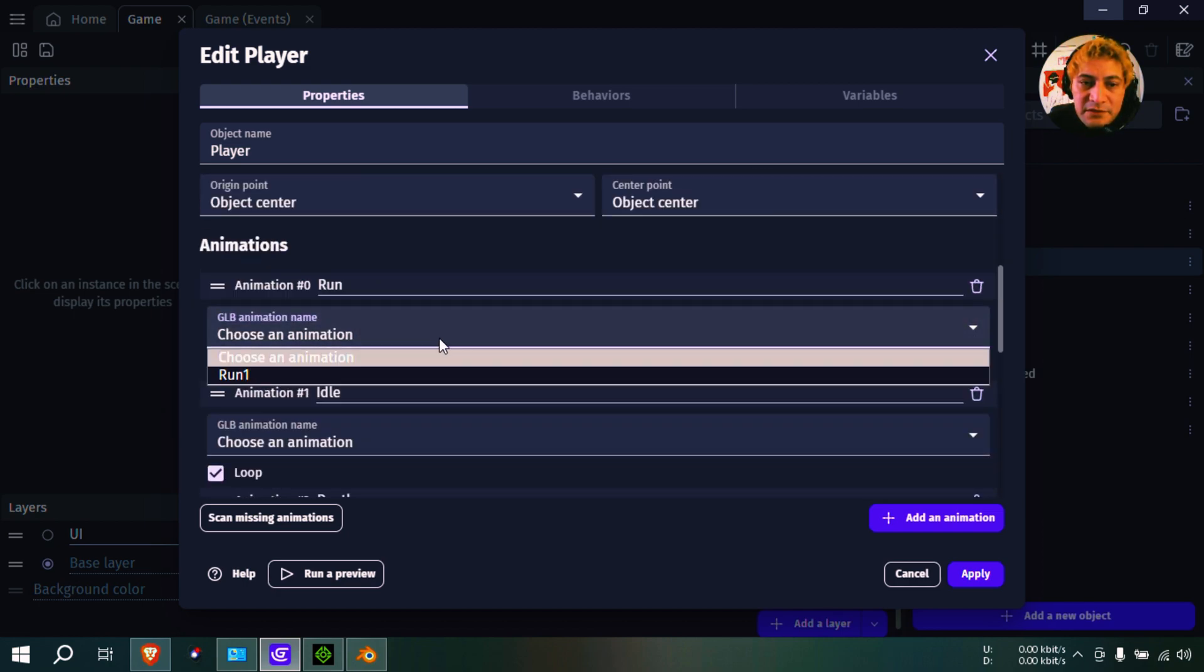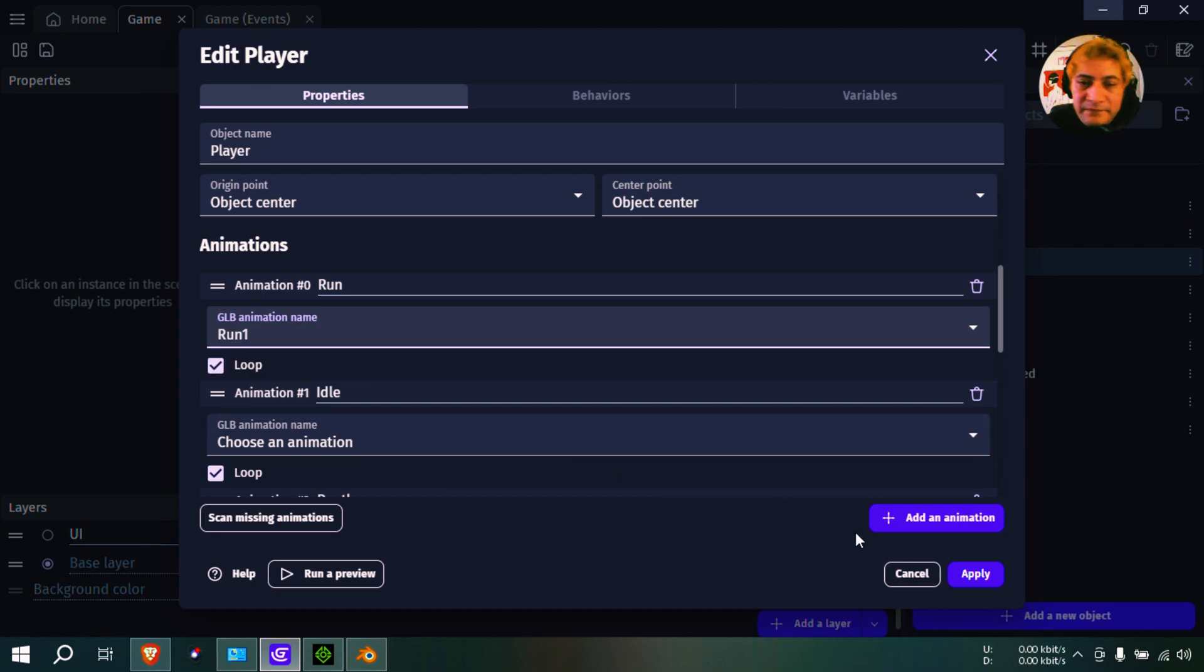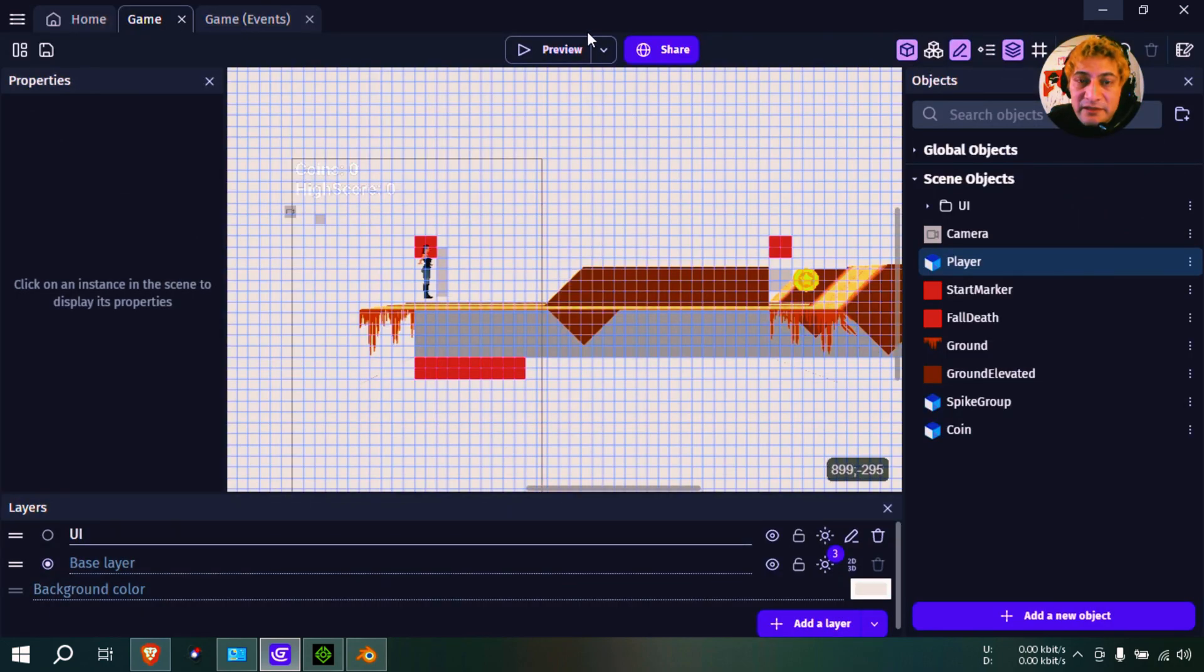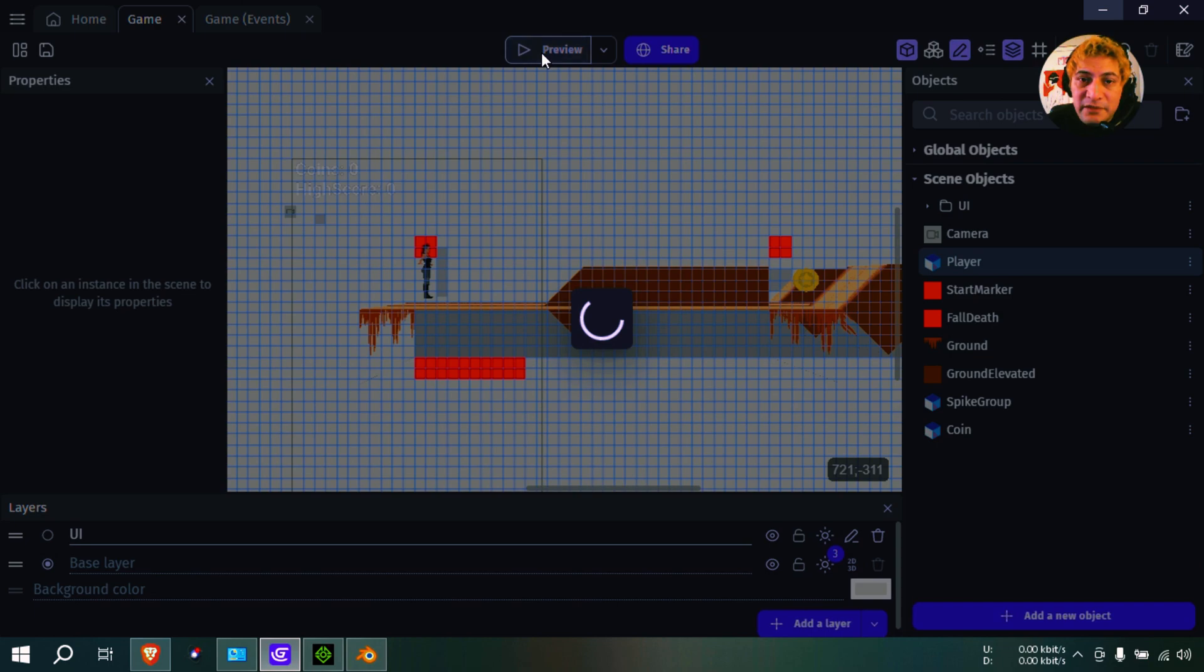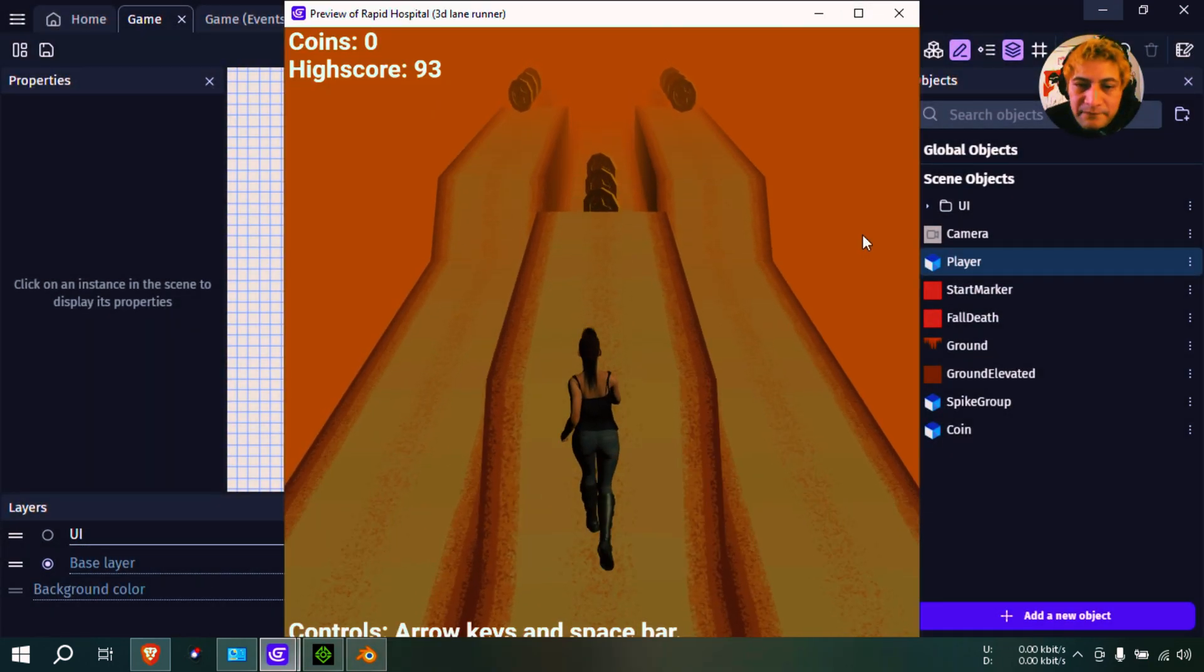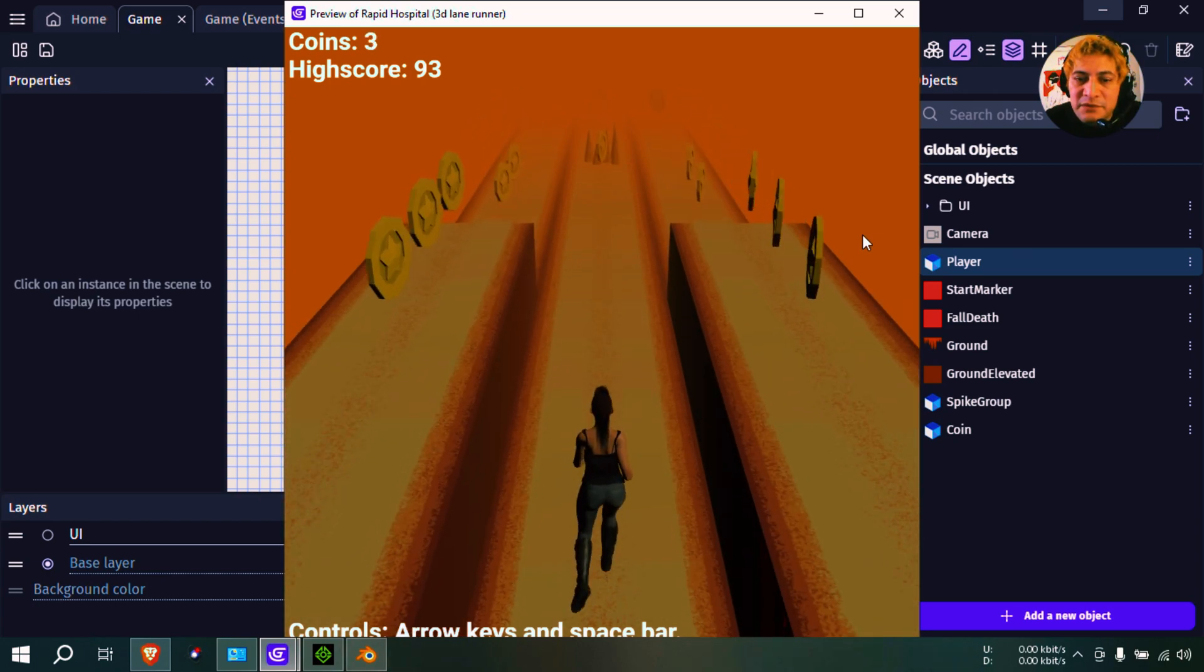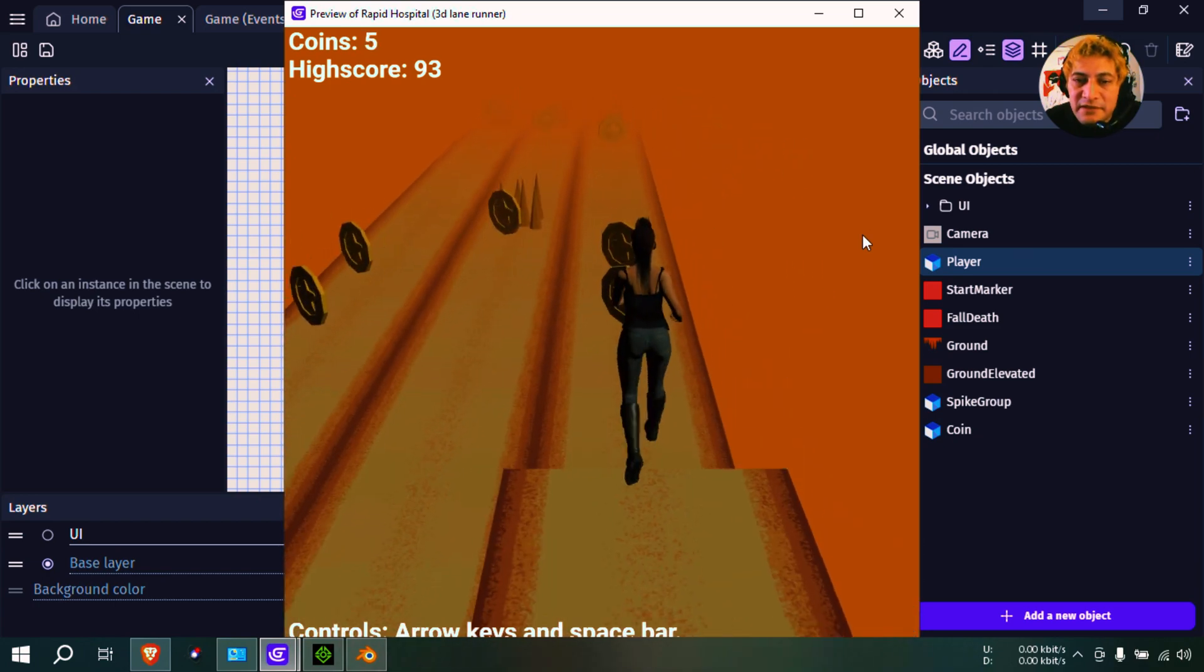Running animation. And now it's called 'run one'. Apply that and we're going to run this game. See what happens. There you go - almost no difference. Okay.